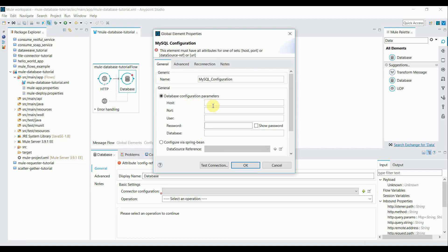Now here the host is, it's running on my local, so it's localhost. Port by default for the MySQL it's 3306 but I'll change it to 3308. So this one.